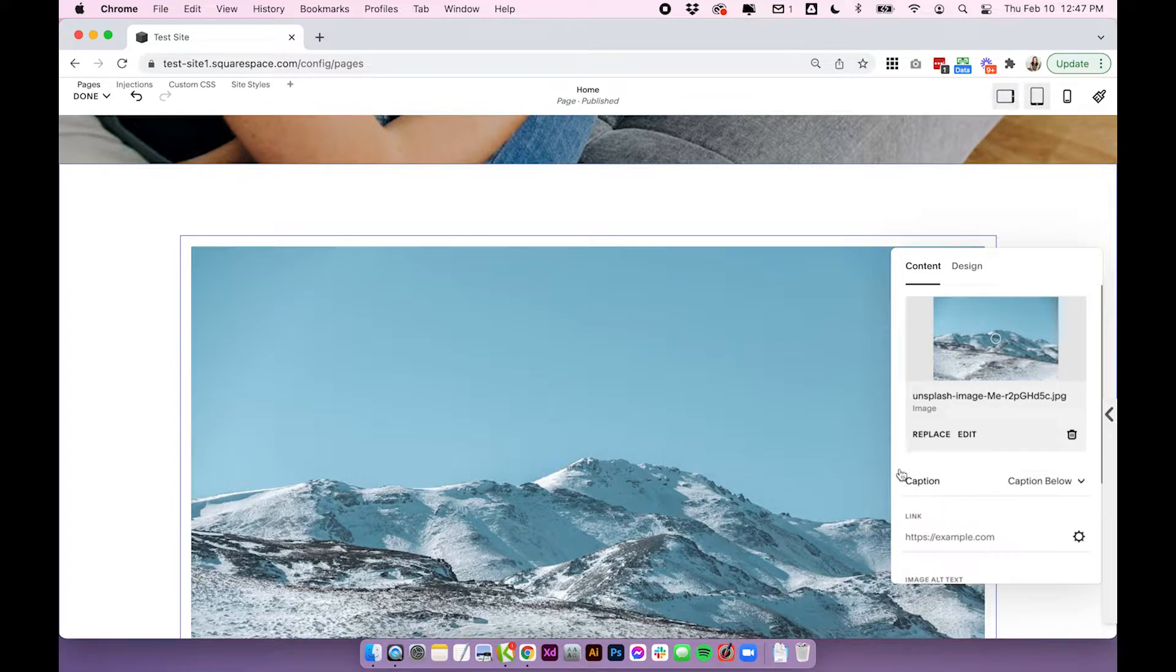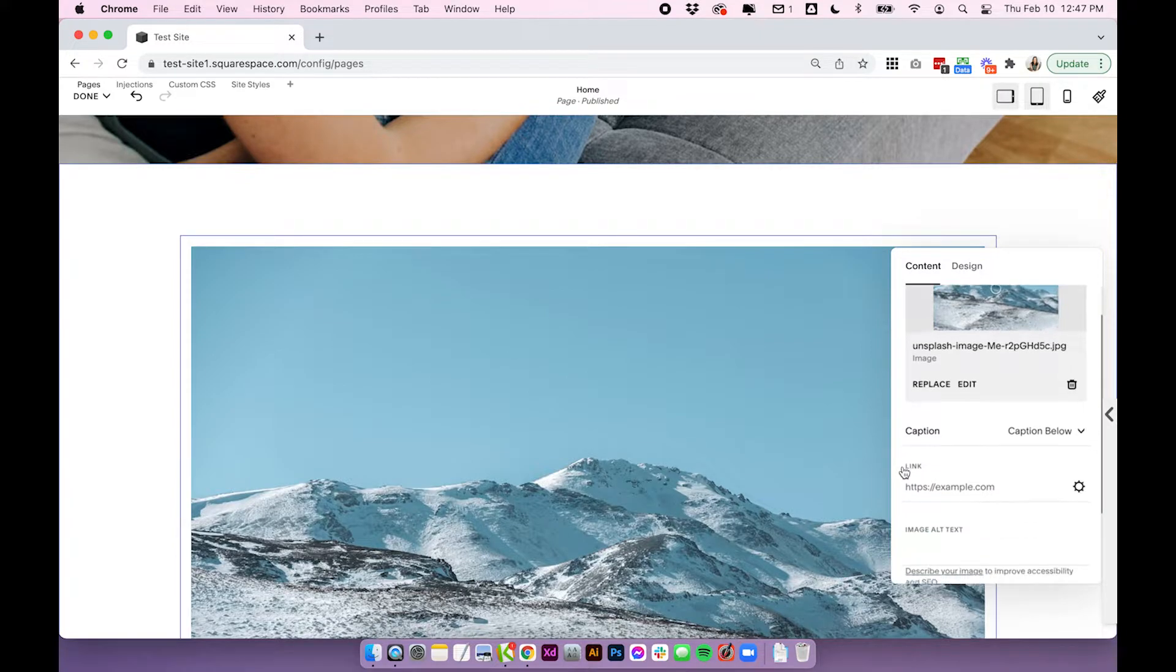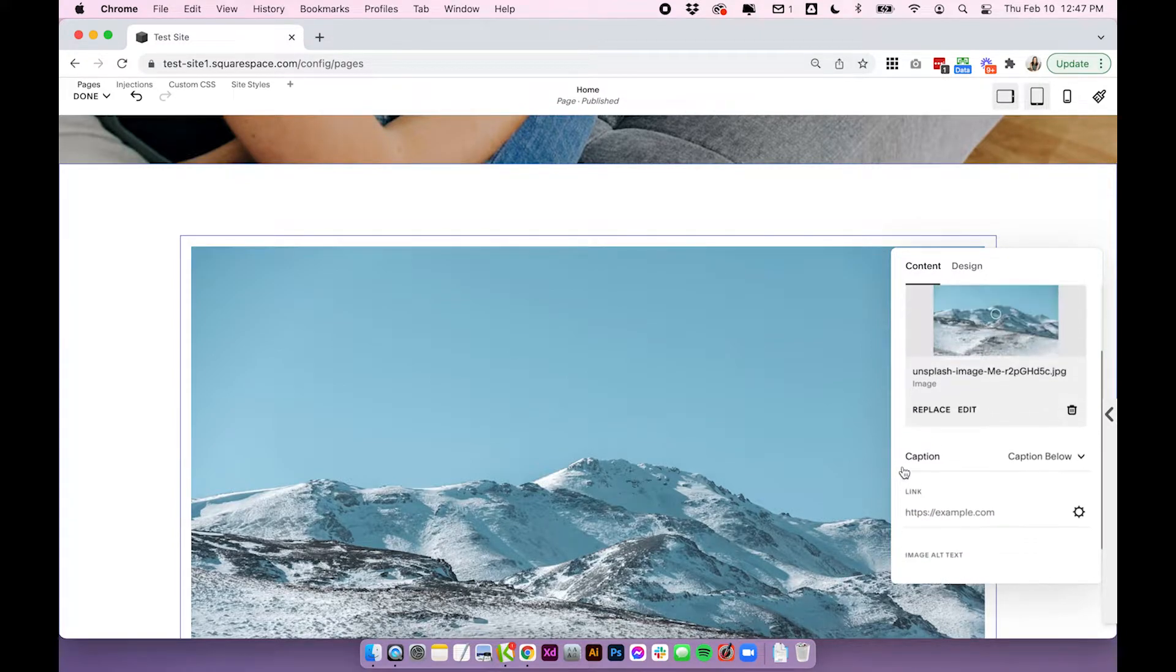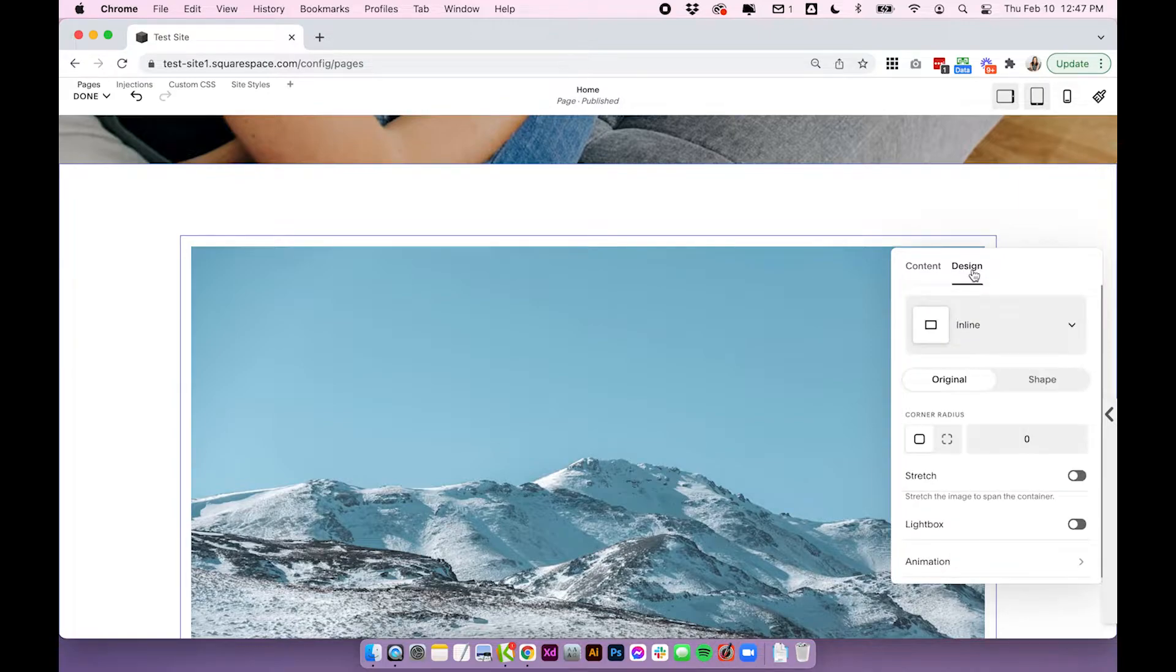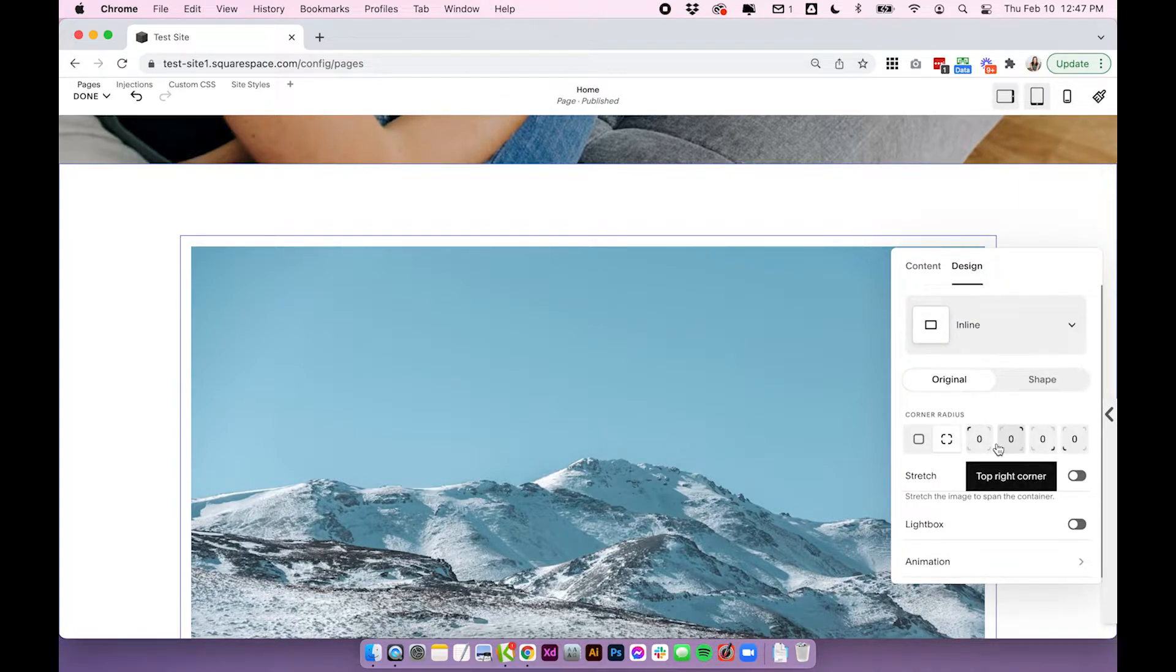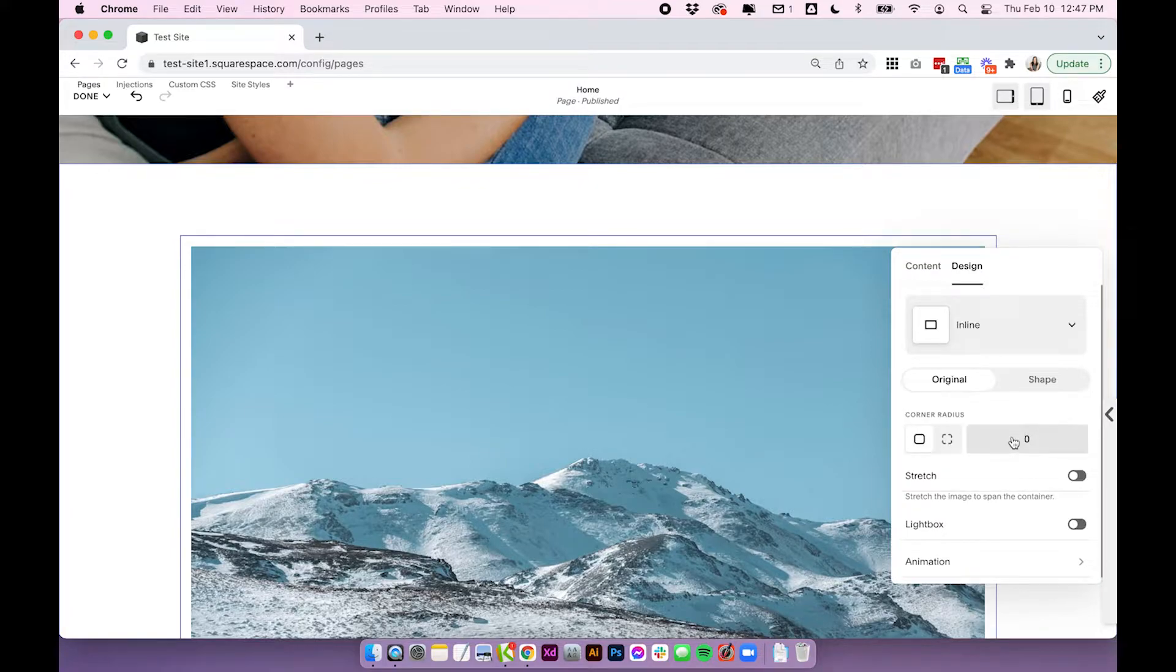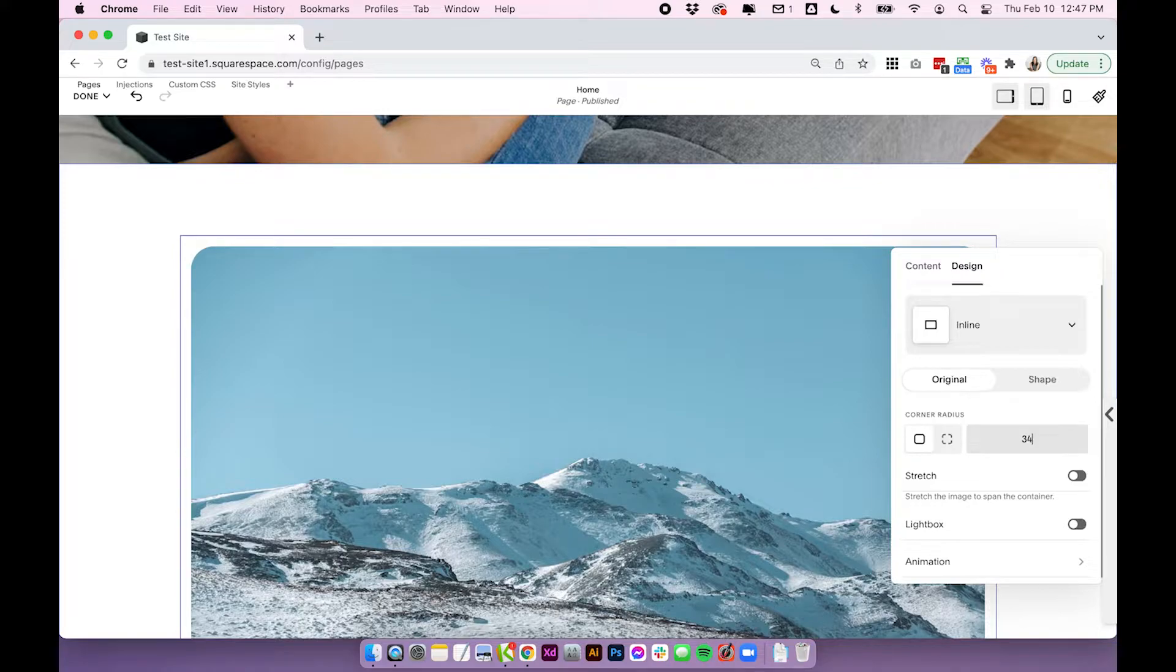So the first really popular thing that you might want to do is round the corners of your image. Under the design tab in the image block, we're going to come down to corner radius and change this number. You'll see as soon as we start changing the number, the corners of the image start to round. So it's really as easy as that.